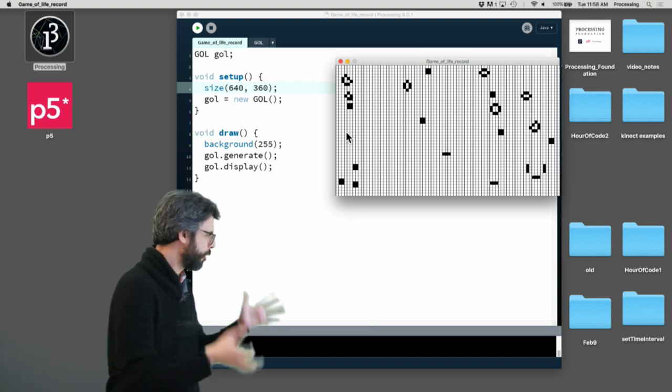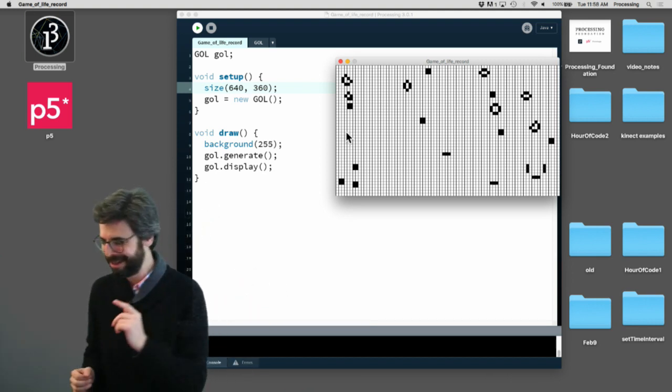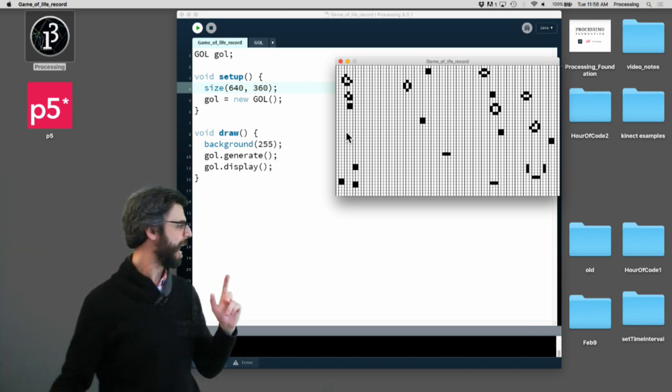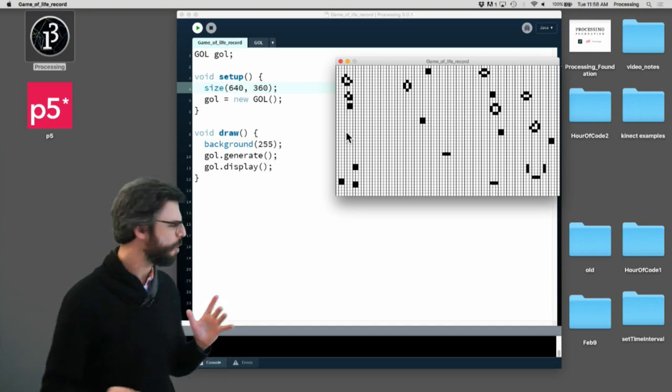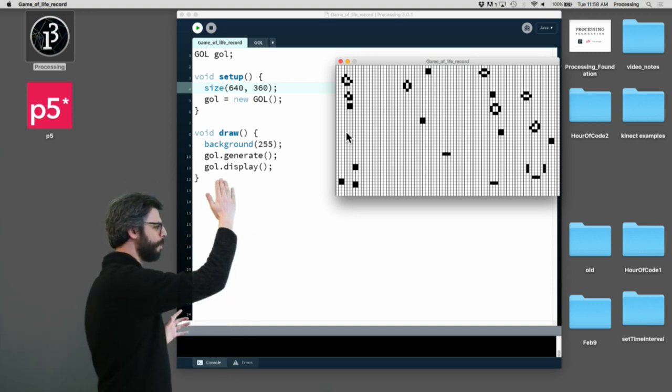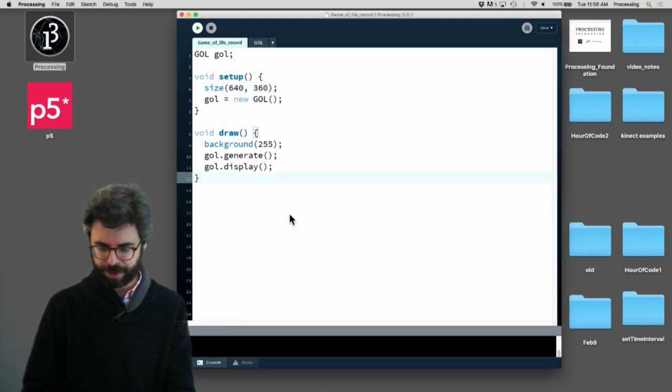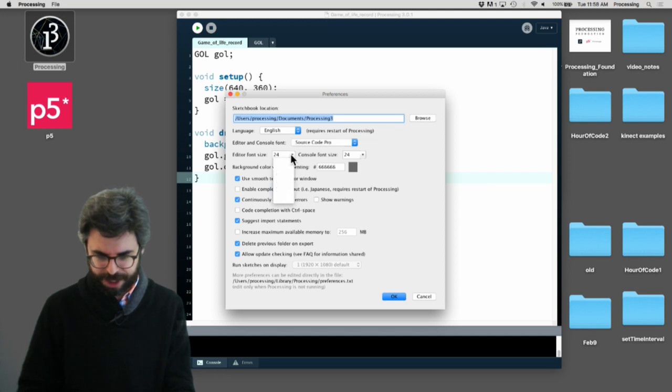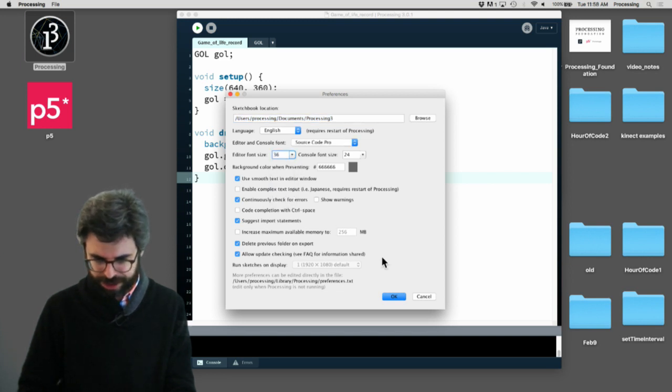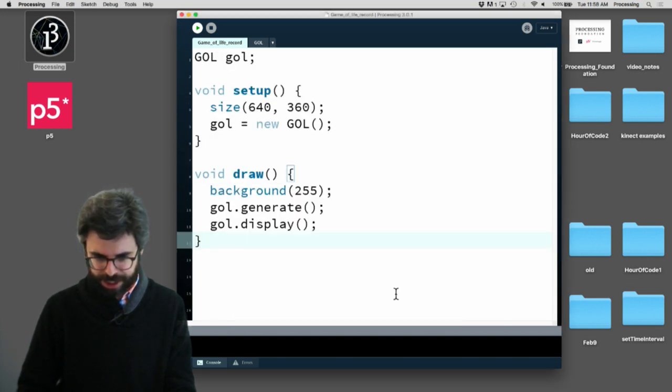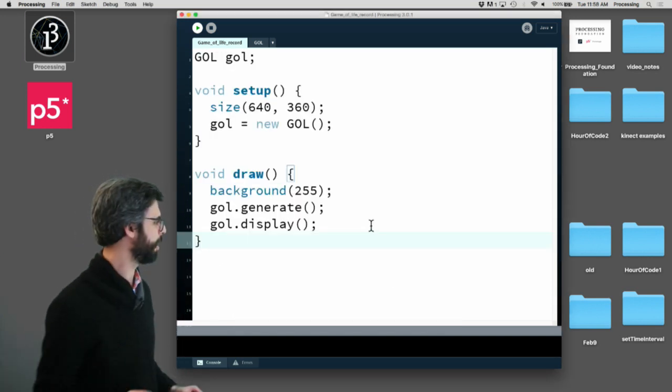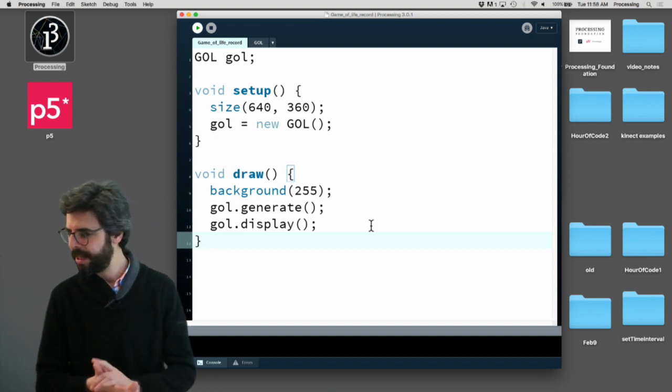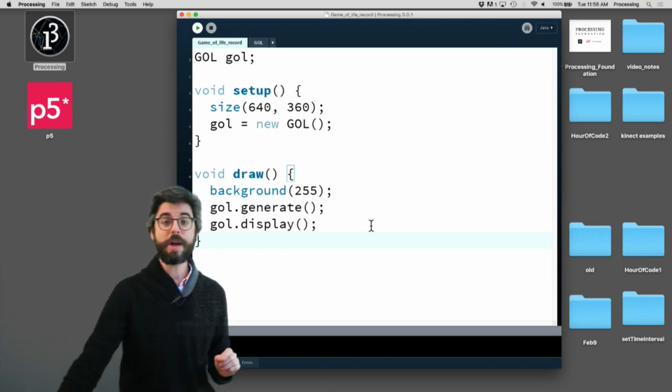So let's look at how you might do that. First thing that I will show you is in Processing 3 I can go to the Preferences. I'm going to change the editor font to 36 and I think that's going to be a little bit better. Hopefully you can see that.